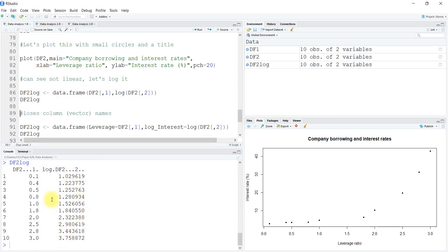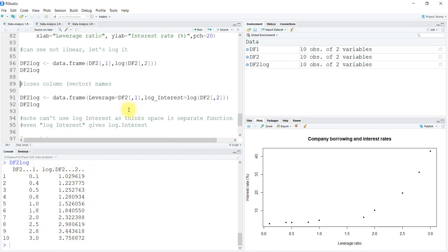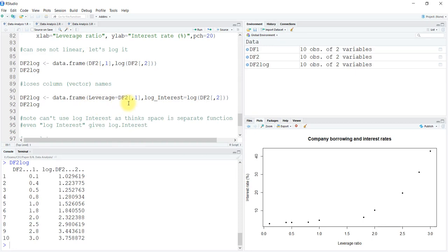These are the log values of the interest rate and the values per the leverage ratio, but the headings are a little messed up. Inside the data frame function, while writing the values to be taken, we can call them and give them the value. I want leverage to be equal to df2's first column and log_interest as the log of df2's second column.